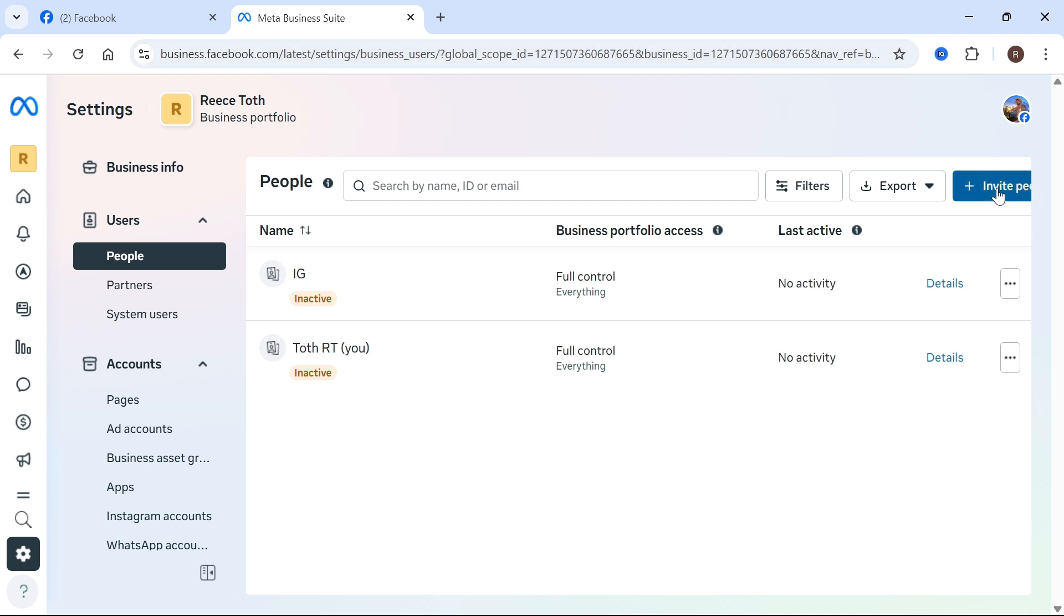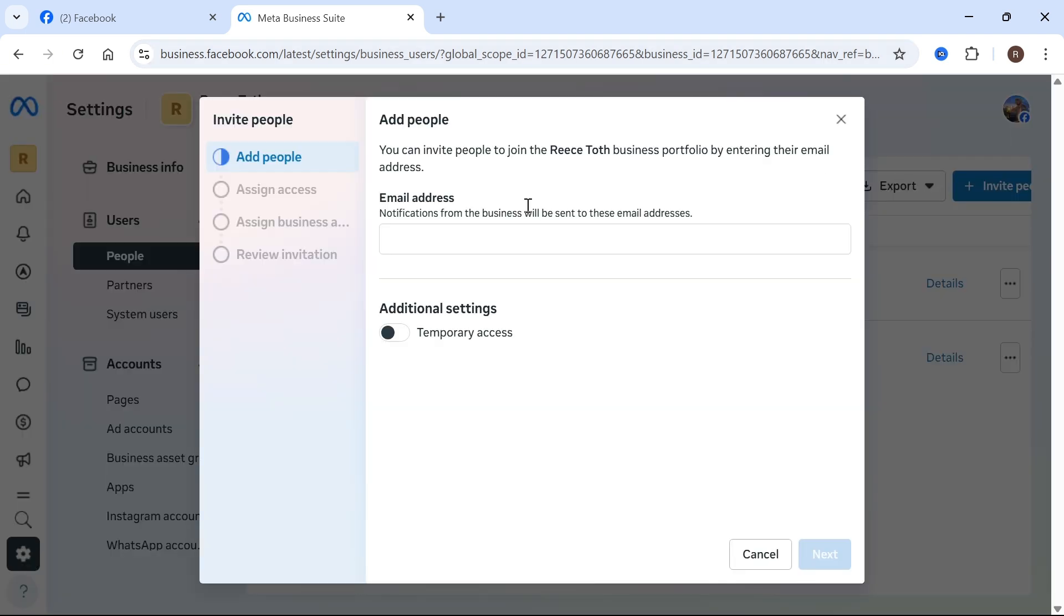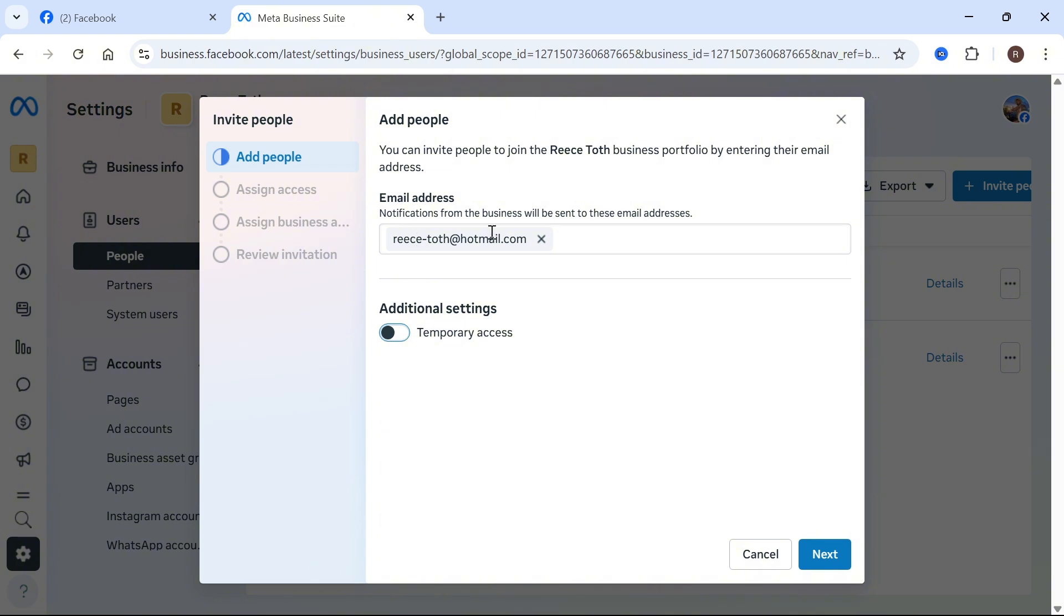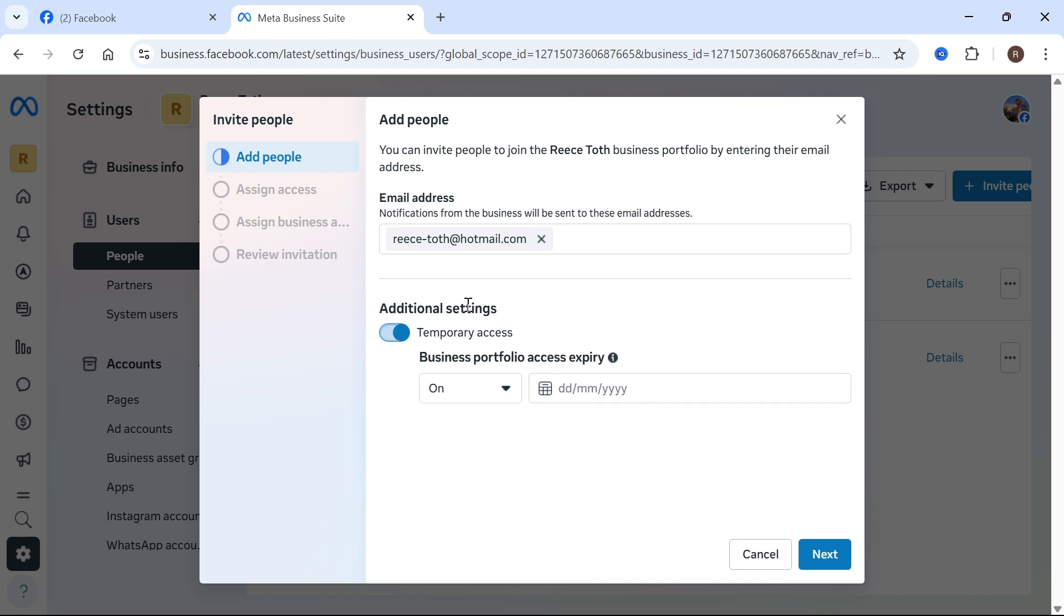Click on Invite People in the top right hand side and you can invite someone via their email address. I'm going to type out the email address, and once you've added the email address you can decide if this person needs temporary access. This will set an expiry date for how long this person has access to your page. I'm going to leave this turned off and press next.